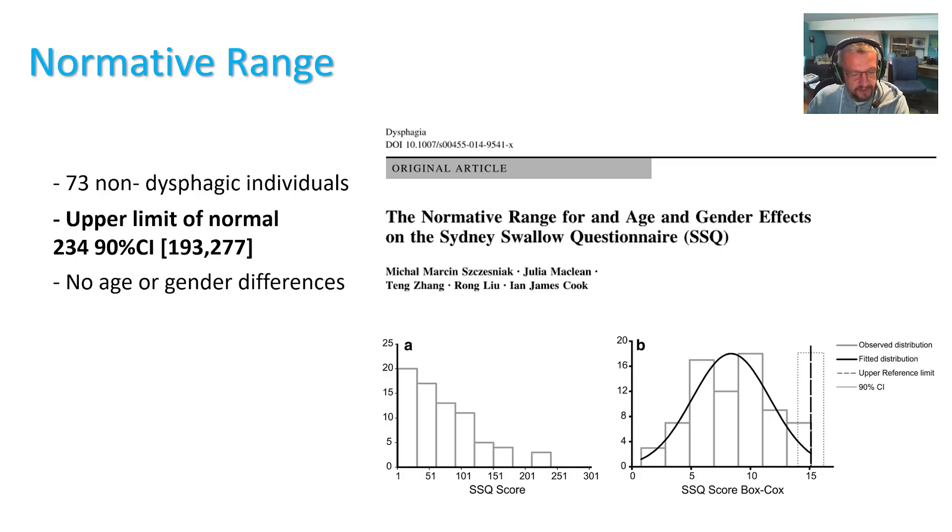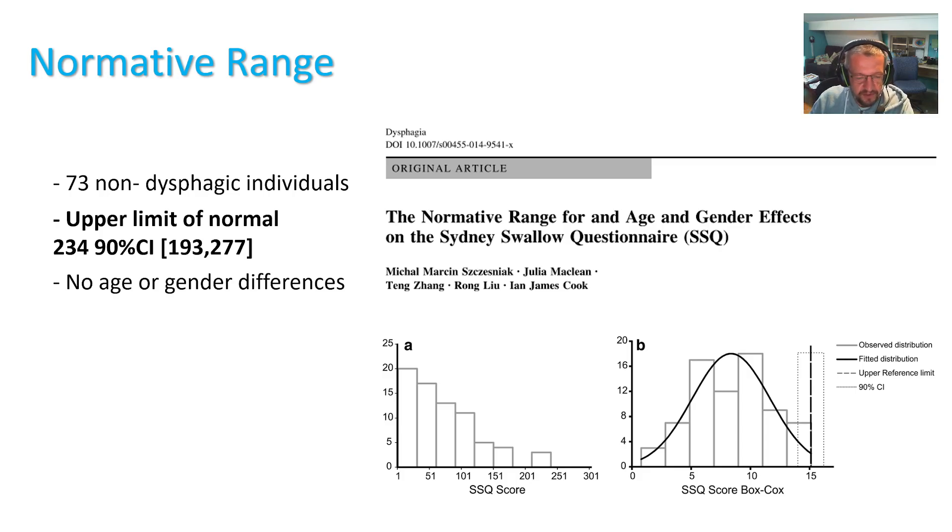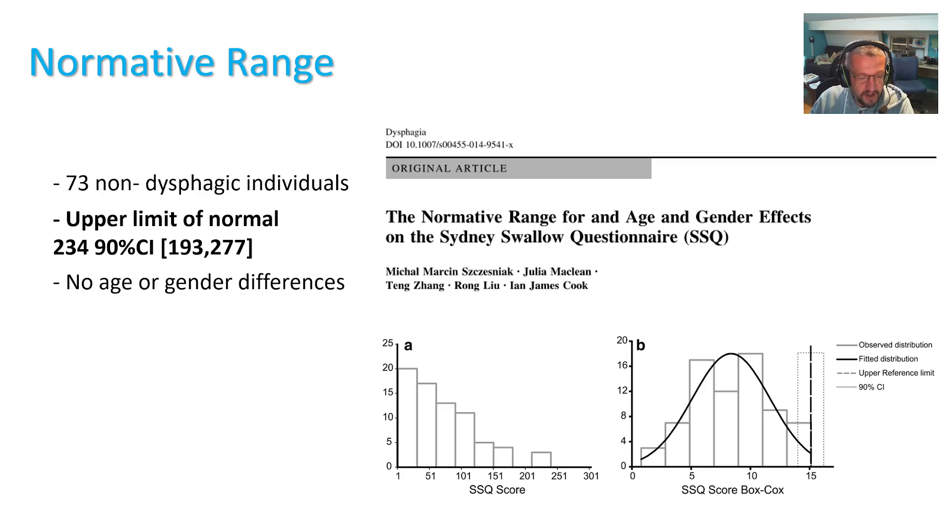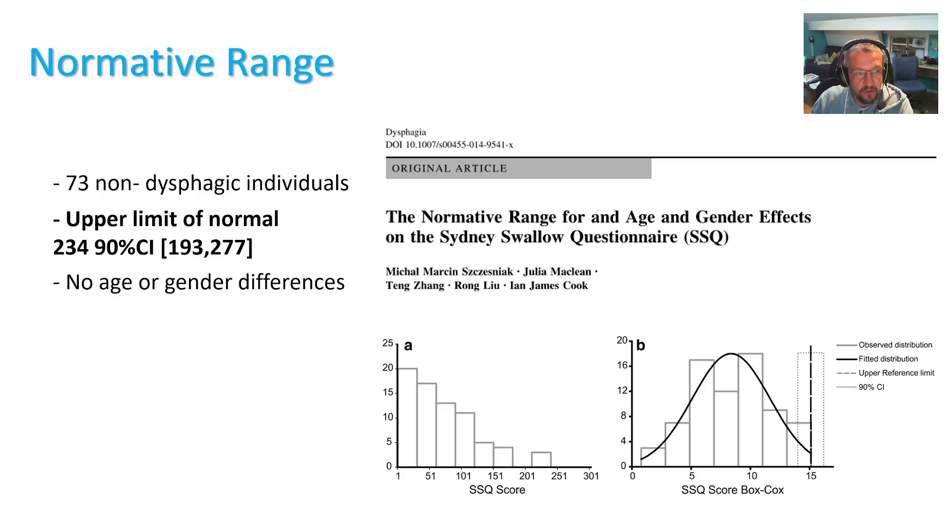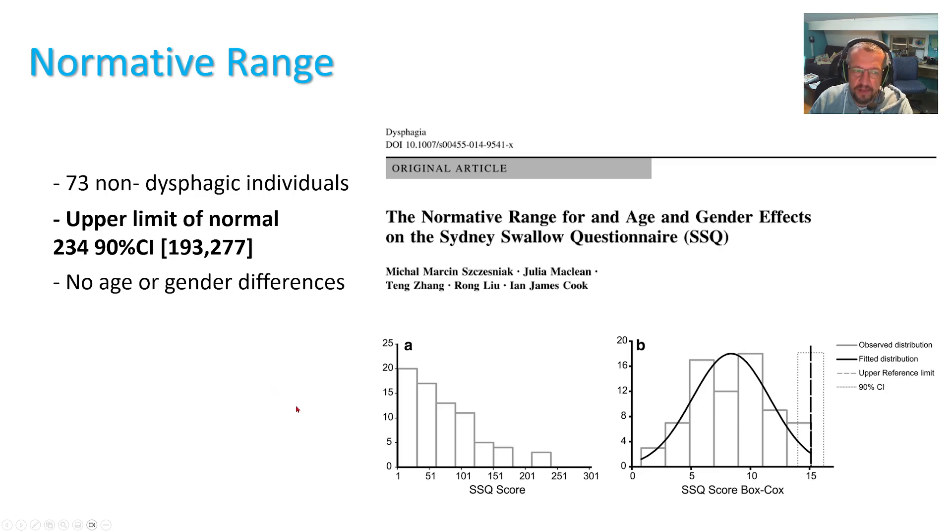So I derived the upper limit of normal for the SSQ in 73 non-dysphagic individuals who have been screened for presence of swallowing problems or any disorders that might cause dysphagia. And the upper limit of normal came out to be 234. And no age or gender differences were observed in that study.